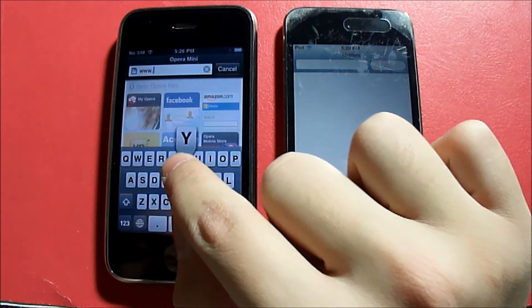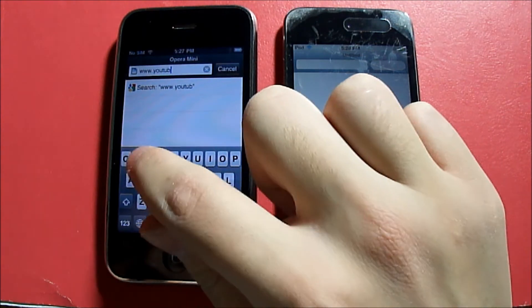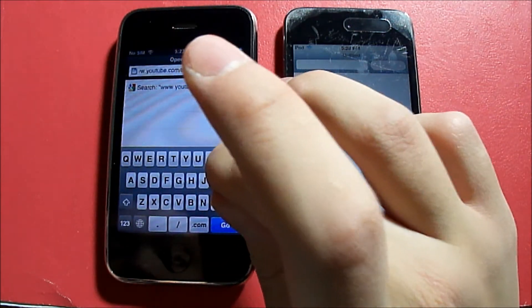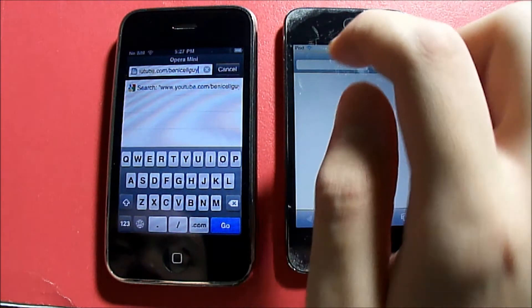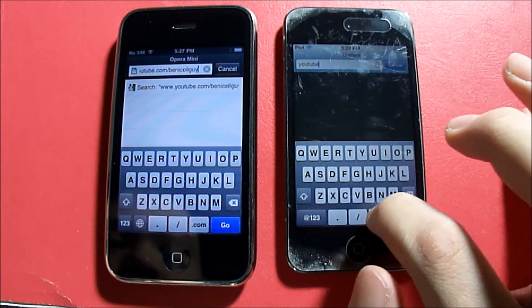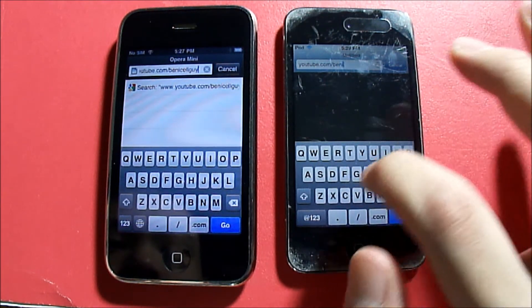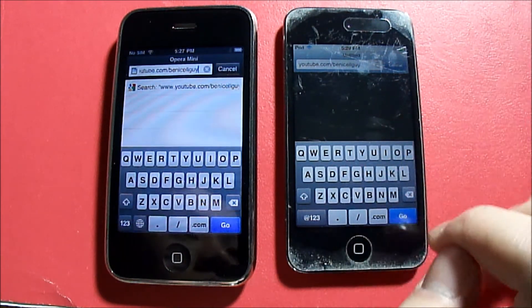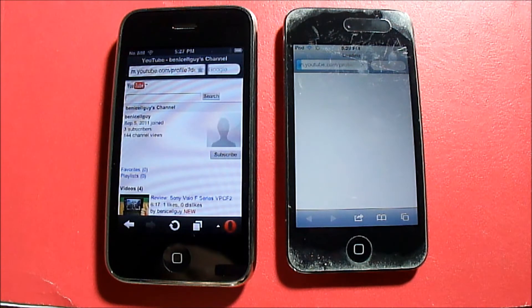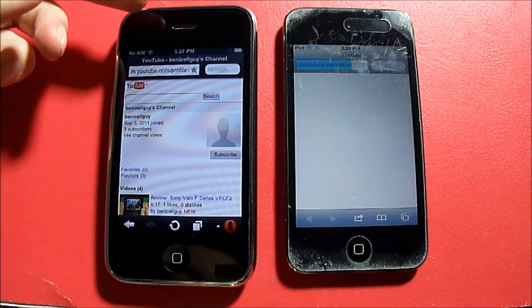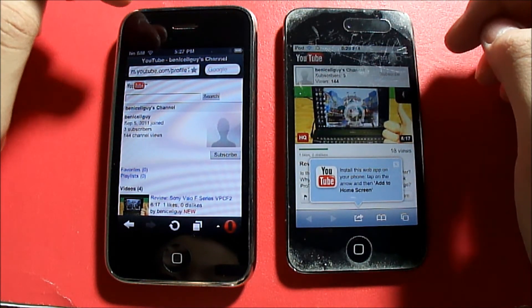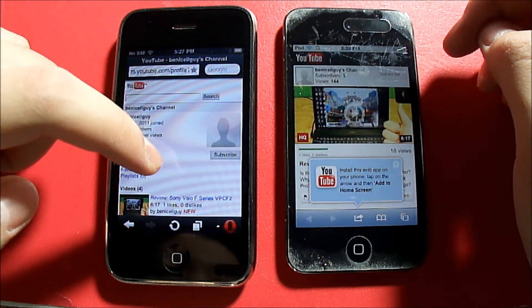We're going to load youtube.com/benisellguy in both browsers simultaneously. The main point of doing this on camera was so you wouldn't be suspicious about any funny business — this is a true test. As you can see, this is a second-generation iPhone, the iPhone 3G. The iPod Touch should load faster since it's a newer device, but it turns out the iPhone actually won because Opera Mini is faster than Mobile Safari.